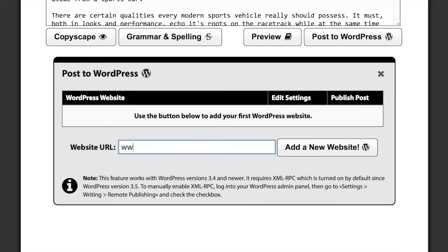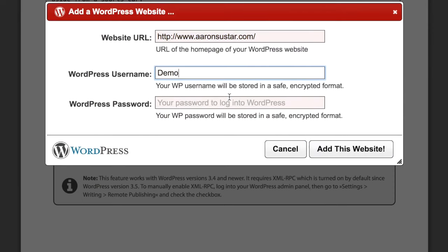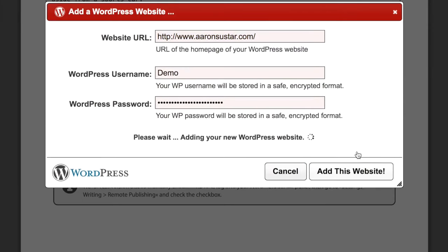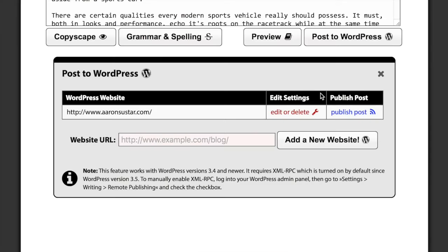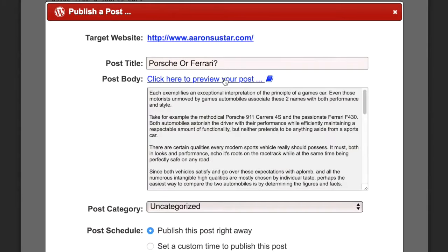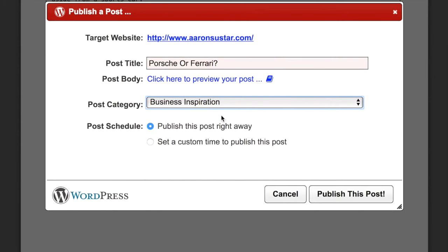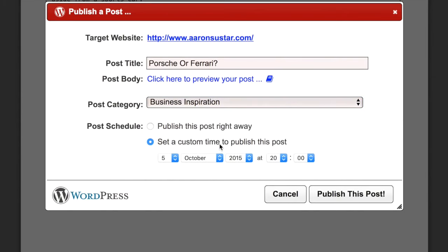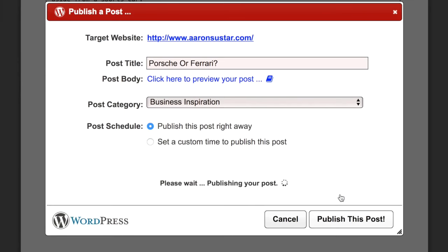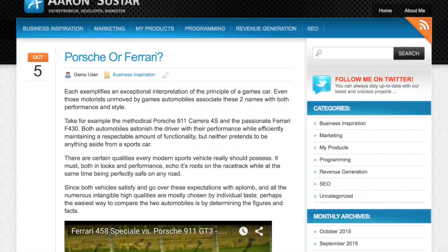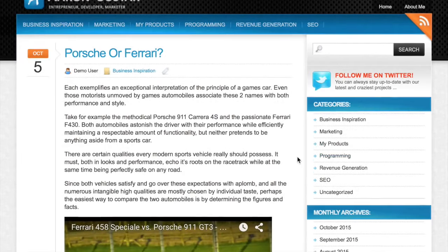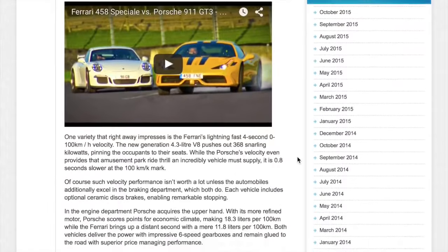You can add your own websites right from your Spin Rewriter account, enter your WordPress username and password, and the website will instantly appear below your freshly generated content. Then you can simply click the 'Publish a Post' button, preview the post, select one of the categories that you're using inside WordPress, schedule the date of the post, or decide to publish the post right away and click the publish button. That's it — you're done, and your new unique article is already posted on your website.